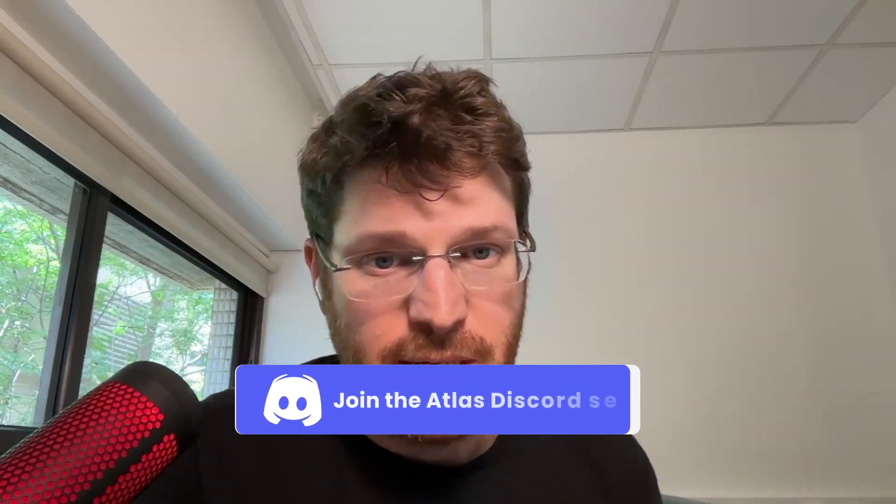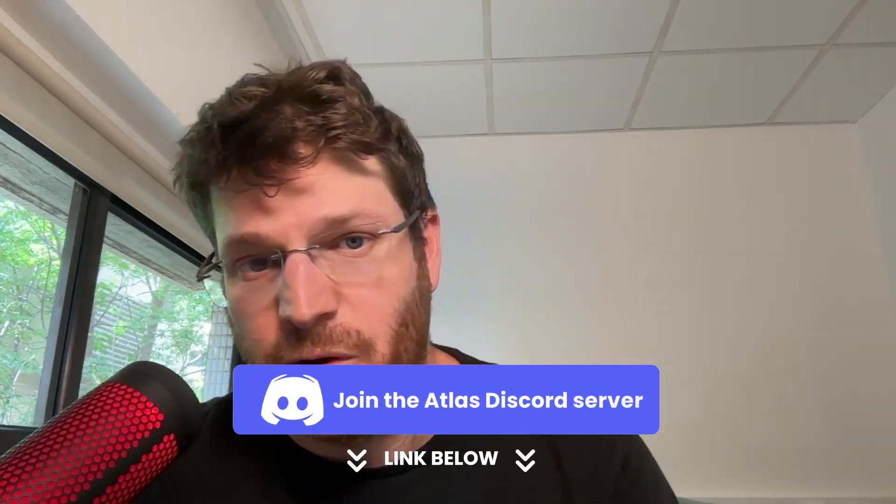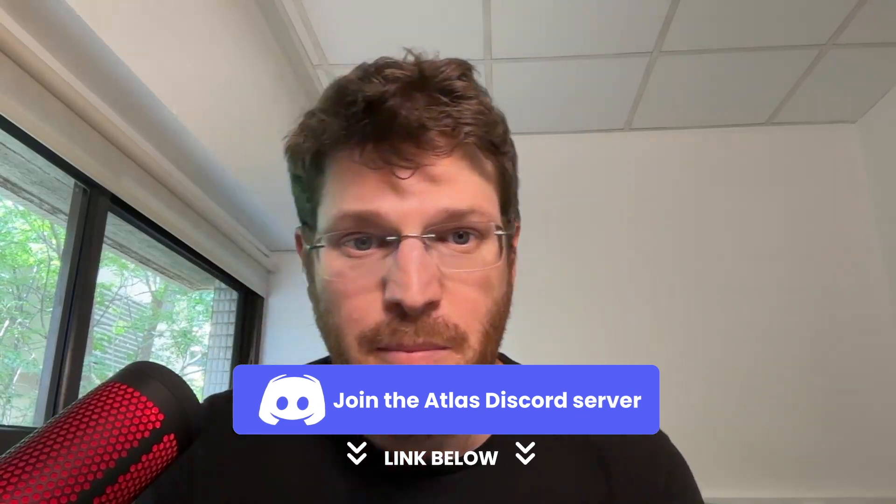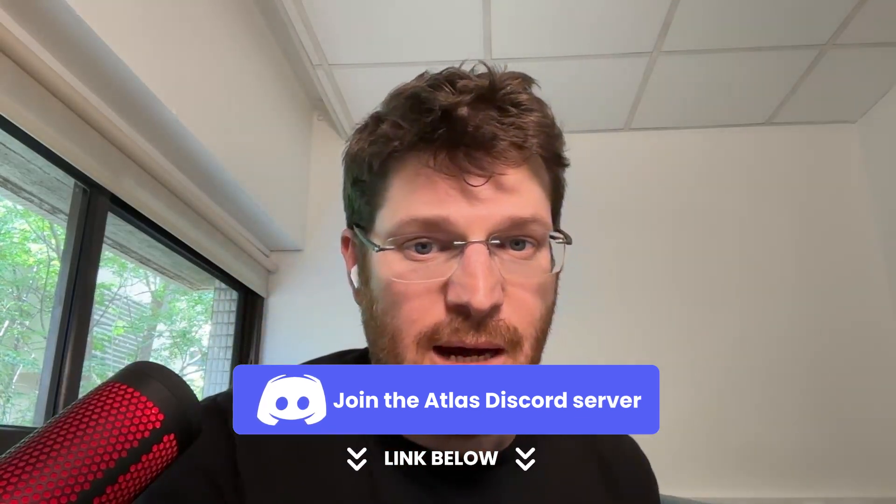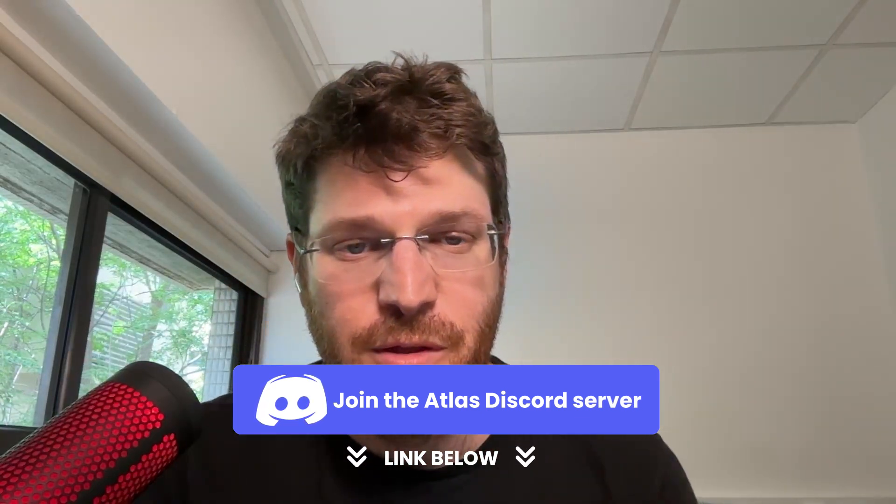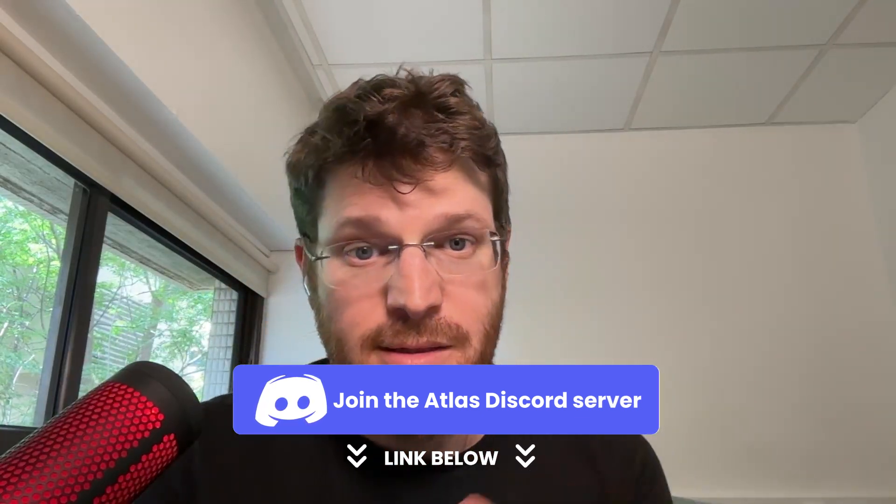If you want to talk with people on our team or with members of our community, please join our discord server today. Links to both are below and see you next time.